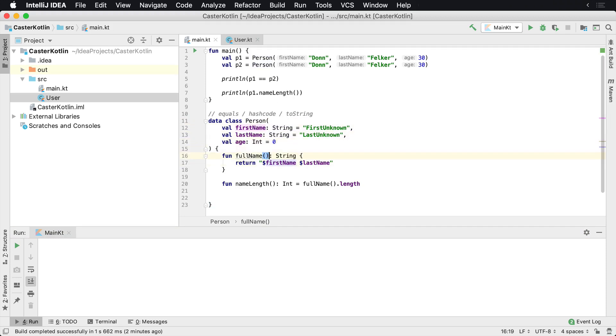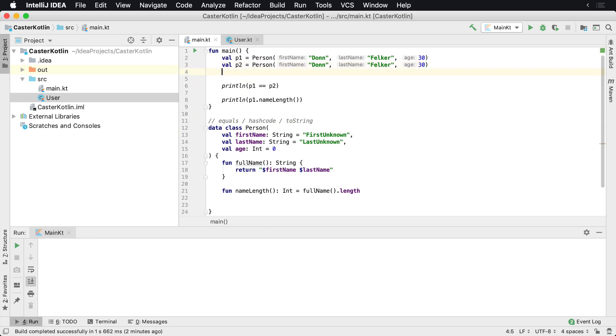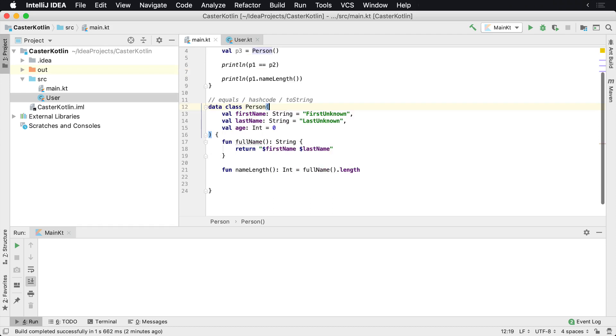So now we have our class broken apart on separate lines. And then if I would like to create a P3 up here, I could very easily do it. So val P3 equals person, and I don't have to provide any values because they're all default.